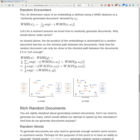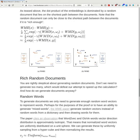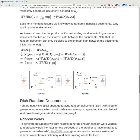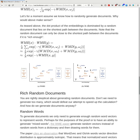Assuming we know how to generate random documents, why would this make sense? The dot product of embeddings is dominated by a random document that lies on the shortest path between the two documents. A random document can only be close to the shortest path if it is rich enough. When we compute the dot product of the Word Movers Embedding for x and y, since we expect one random document to be close to the shortest path between x and y, we can approximate this as the exponential of negative gamma times WMD between the two documents.